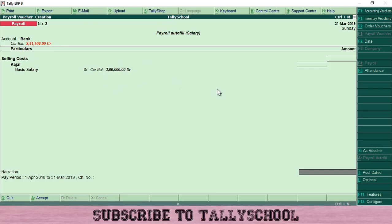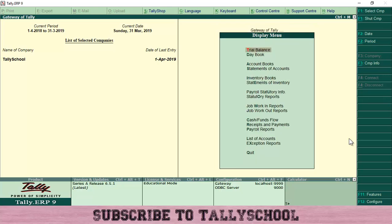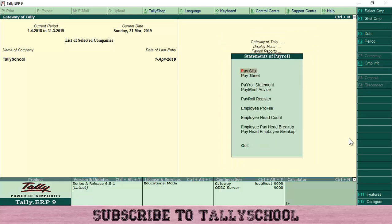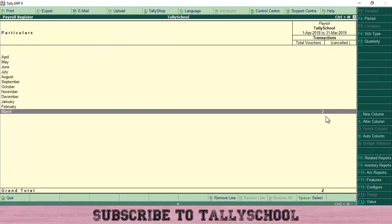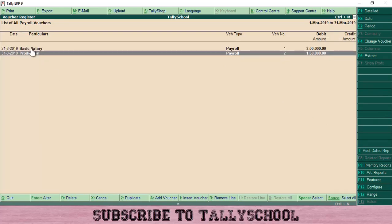You can see 300 days is already accounted for Kajal, so it is not calculating additional salary — attendance is only 300 days, so Tally won't add more. Let me show you the voucher I've already created for Kajal. Go to Display, then go to Payroll Reports — this is useful for viewing all payroll reports. Go into Statement of Payroll, then Payroll Register, and you can see two vouchers we have passed — one for Kajal and one for Ajay.